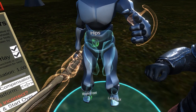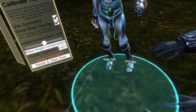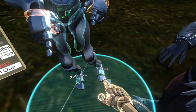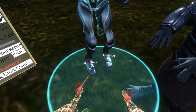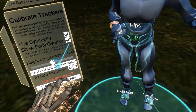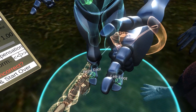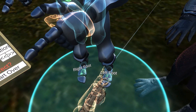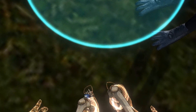Let me make some final adjustments. If you use symmetry only for initial setup, you can disable it and then fine tune the position of each foot separately.